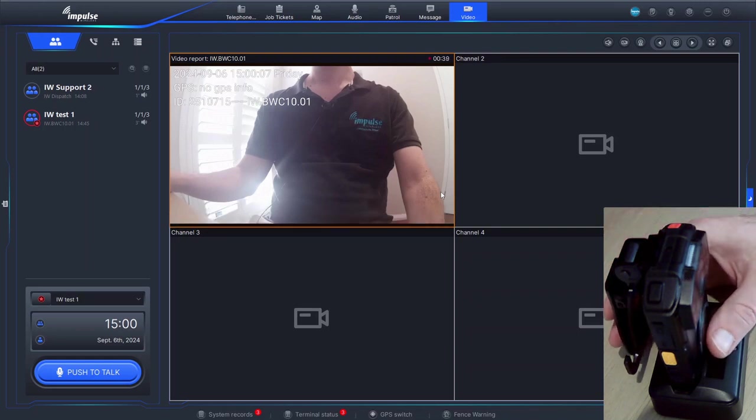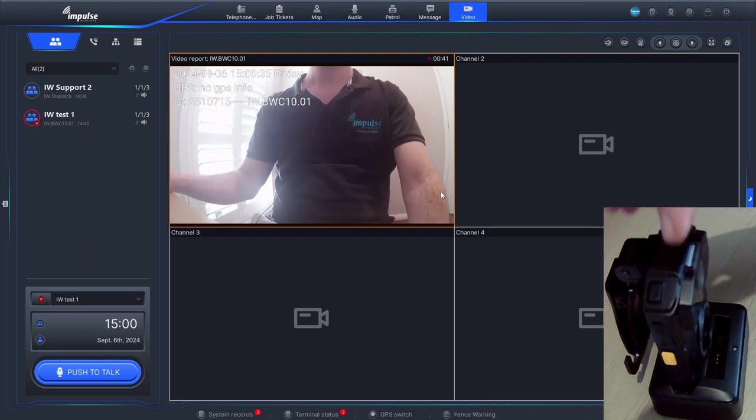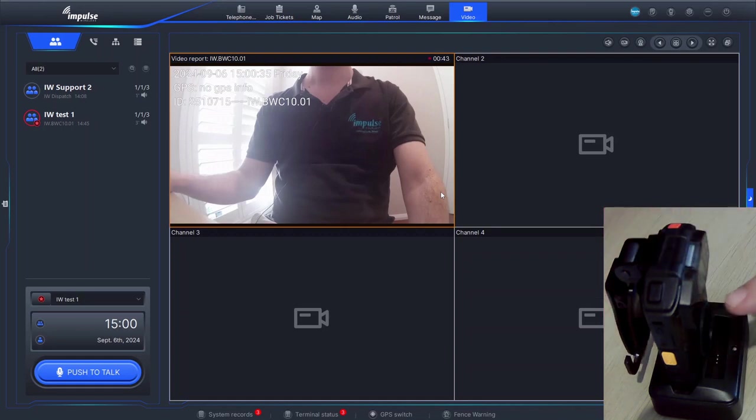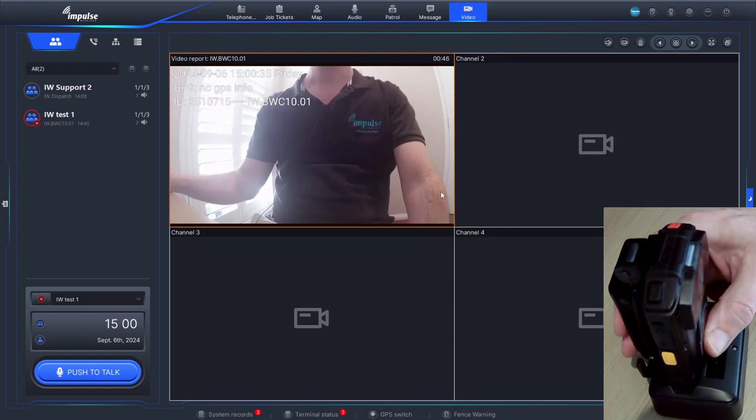Whenever it's recording, the red light will be flashing both on top so the user can see it and on the front so the person being recorded can see it.